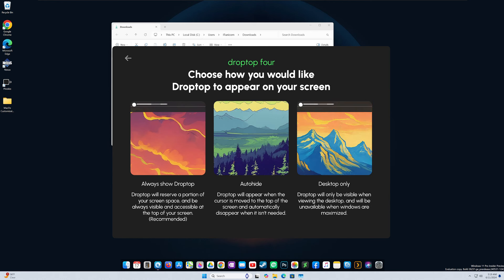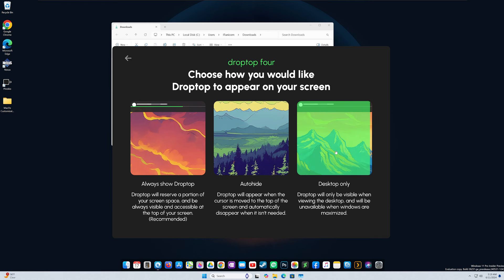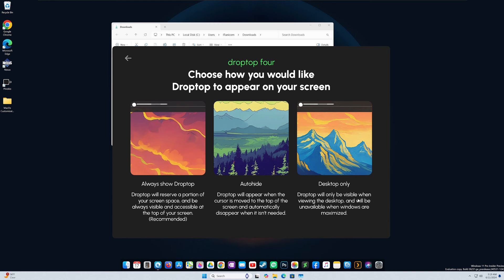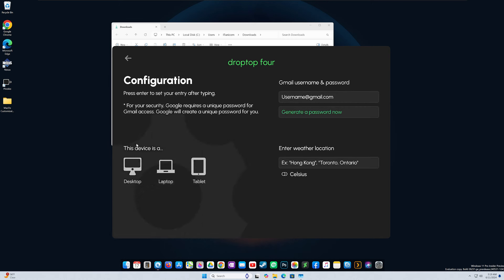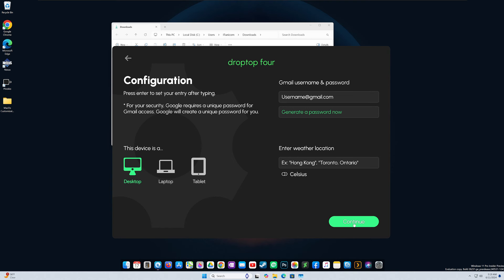So this is just the appearance. How would you like Drop Top to appear? You can do Auto Hide. You can do Always Show Drop Top. I'm going to do Desktop Only. So Drop Top will be visible when viewing the desktop and will be unavailable when windows are maximized. So that's up to you. If you like it to be up there no matter what, even if you have windows maximized, go for it. Since I'm on a desktop, I'm going to select Desktop. If you want to do a weather location, feel free to plug that in. If you want to do Celsius for your degrees, feel free to plug that in as well.